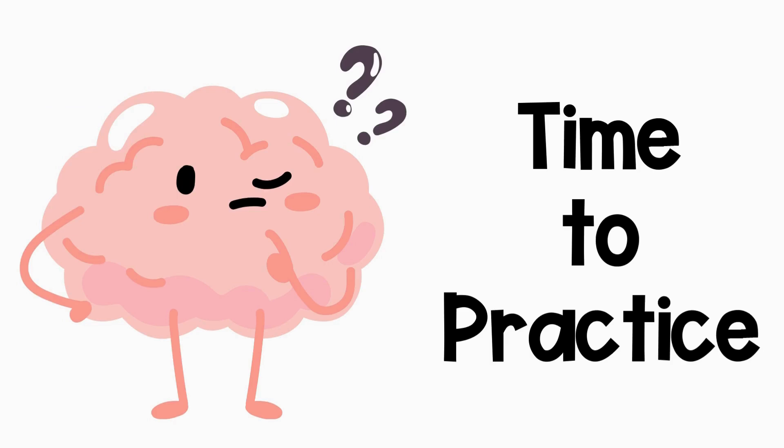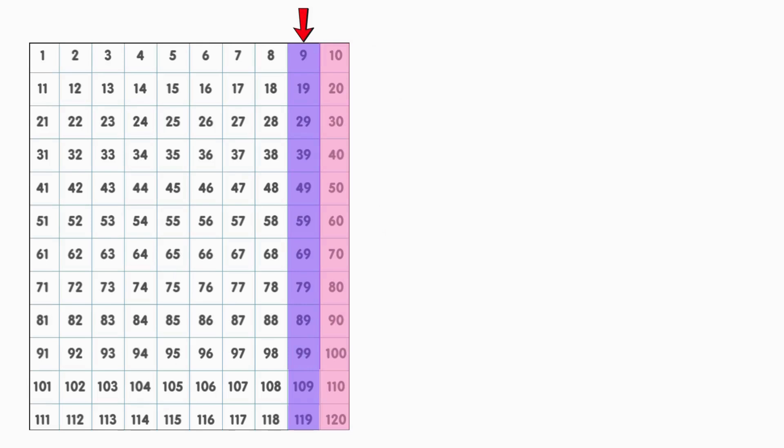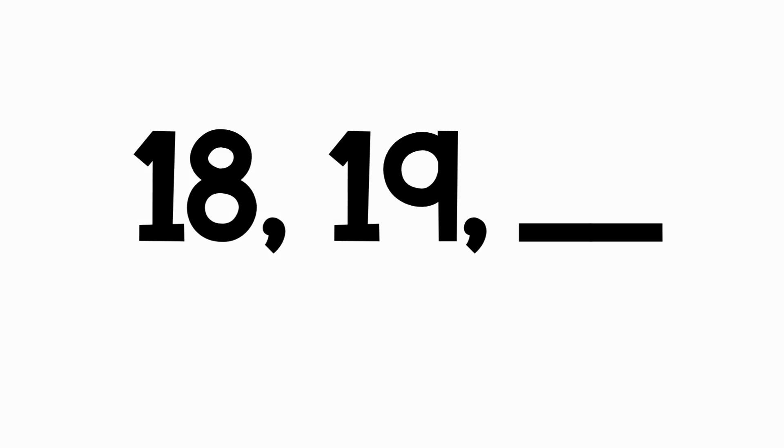Let's practice what you've learned today. When a question comes on the screen, you'll have 20 seconds to answer it. See if you can solve it before the answer appears. Remember, the last number before a new 10 always has a 9 in the 1's place, and the first number in a new 10 always has a 0 in the 1's place. Ready? Let's go! Look at the numbers. What comes next?